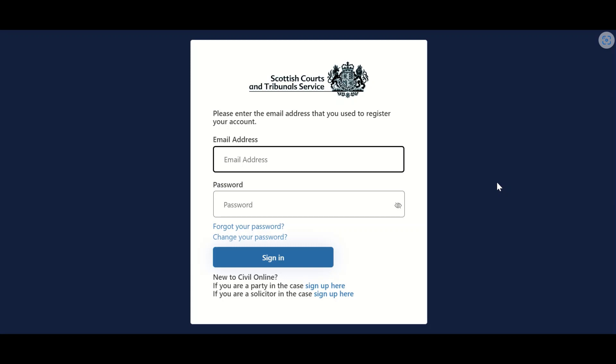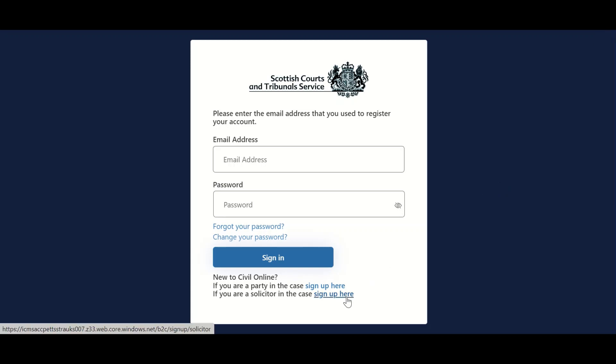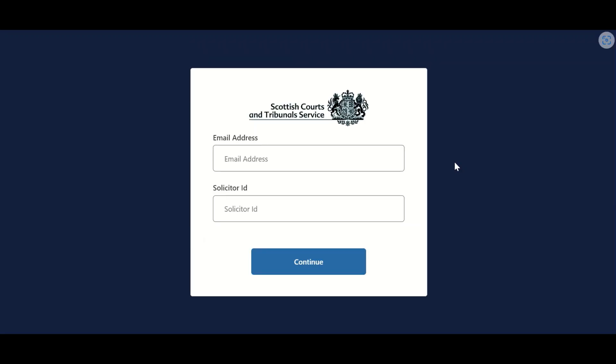Solicitors who wish to sign up for access to Civil Online should select the option at the bottom of the page marked 'if you are a solicitor in the case sign up here' and click the hyperlink as indicated. Users will then be asked to enter their email address and solicitor ID.